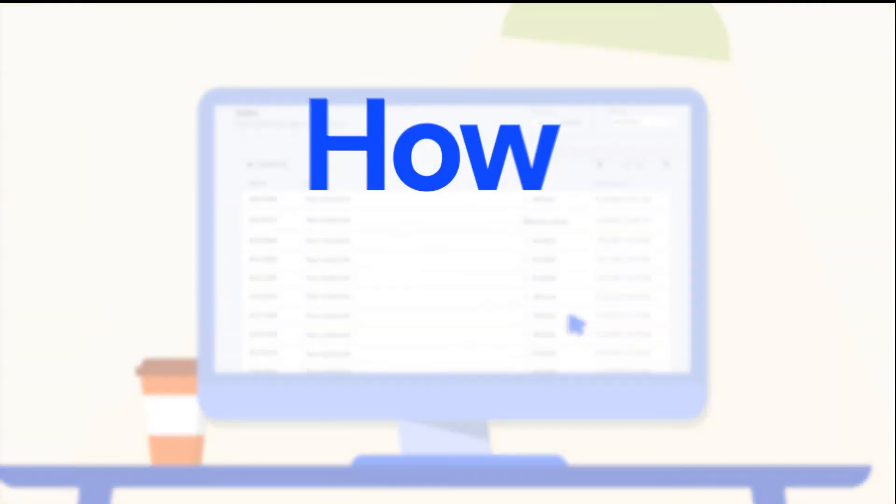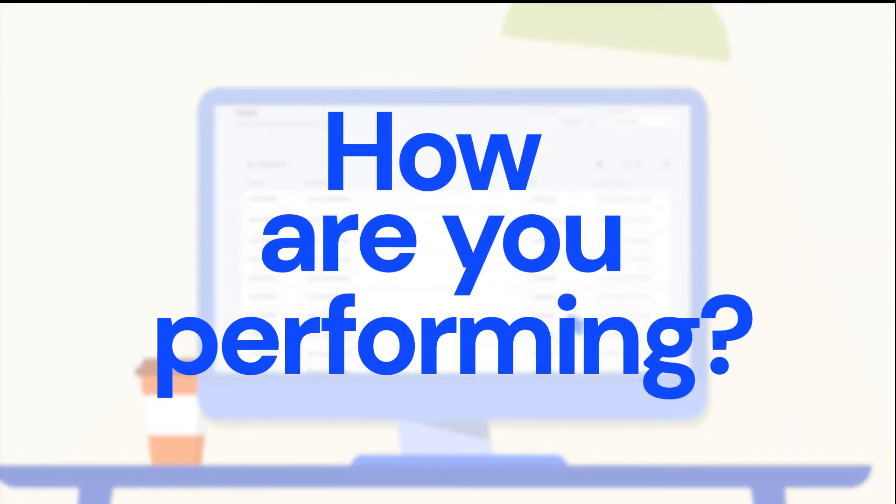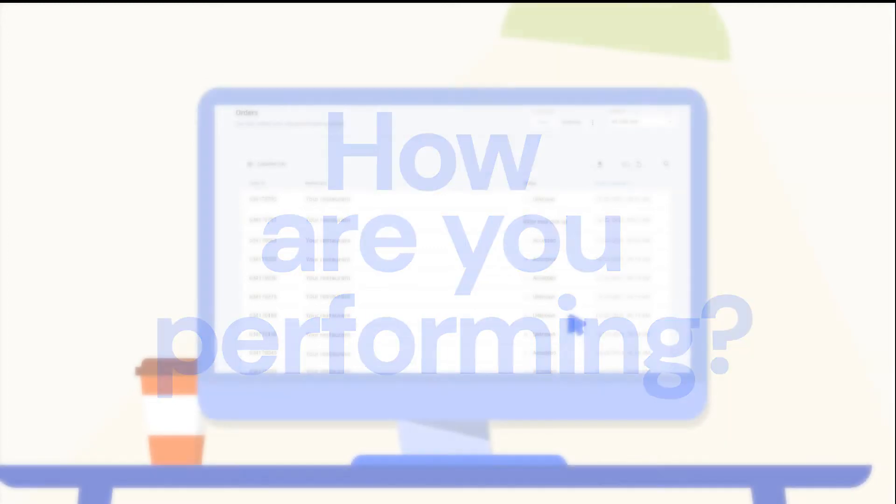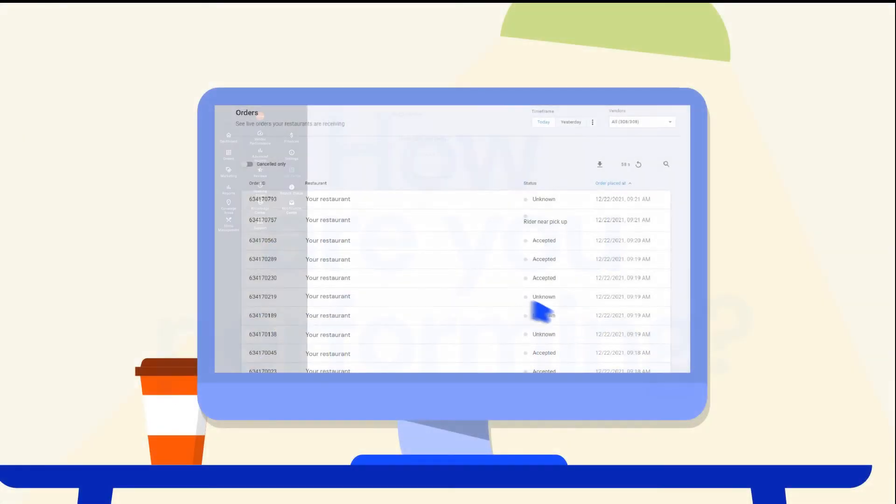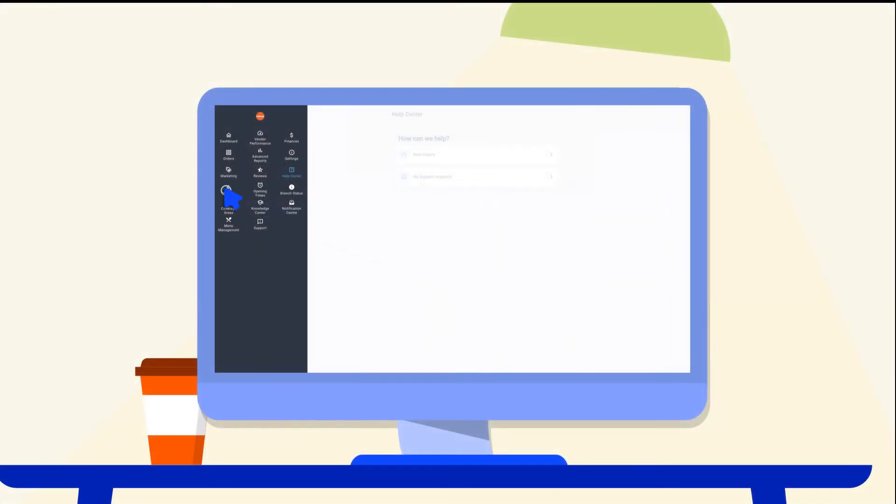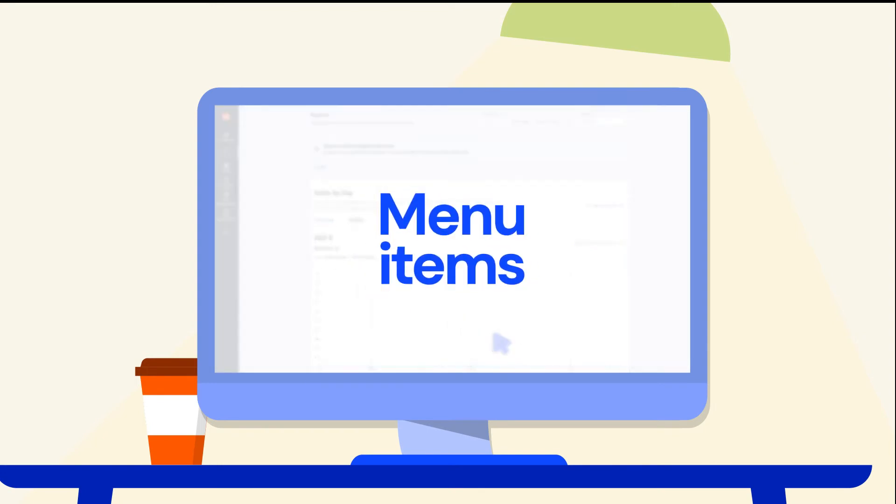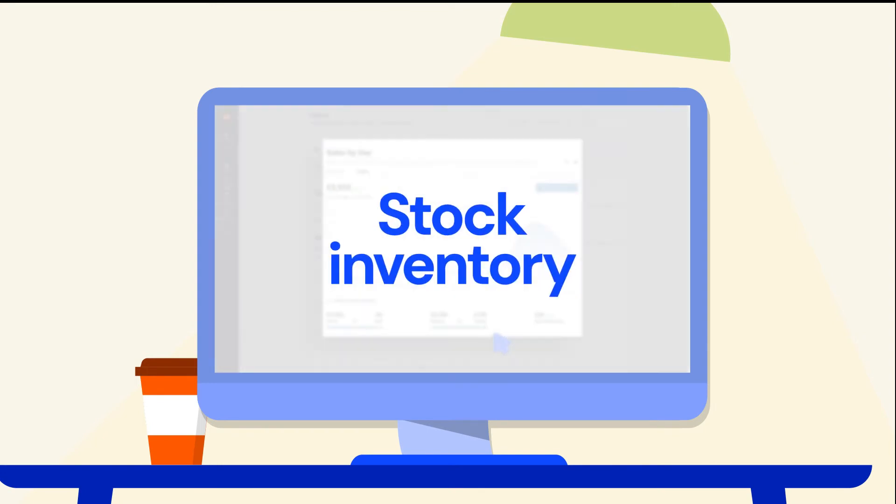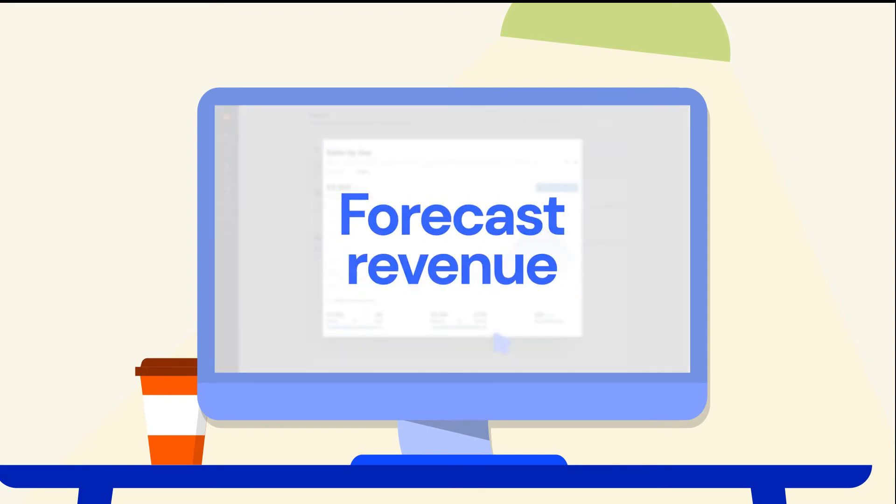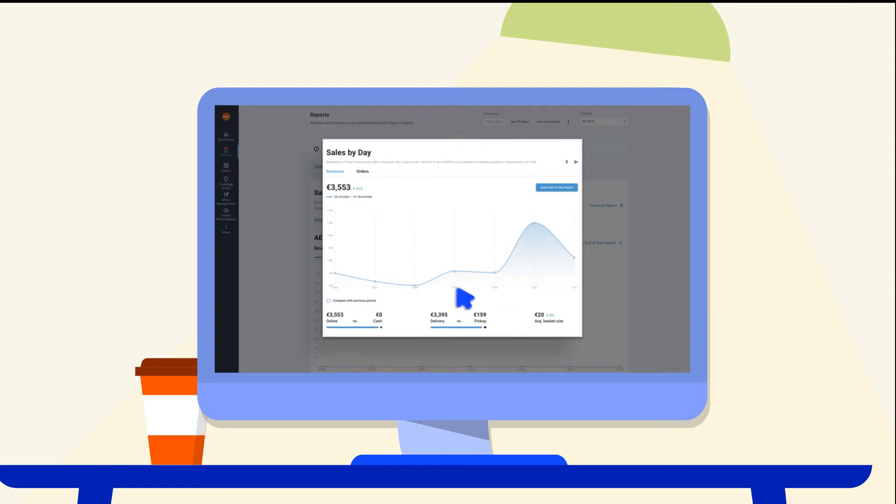Want to know how your brand is performing on Talabat? Analyze and make optimized decisions to help you grow your business. Use the reports provided to manage your menu items, stock inventory, forecast revenue, and set sales targets.